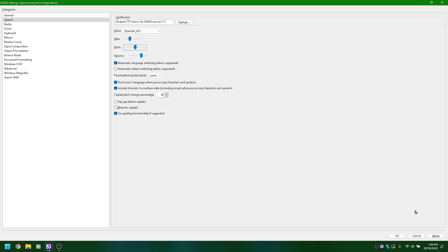Pitch slider at 25, ALT plus P. Adjusting pitch: counting up from 0 through 10, 20, 30, 40, 50, 60, 70, 80, 90, 100, then back down to 50.